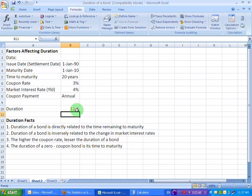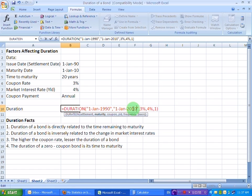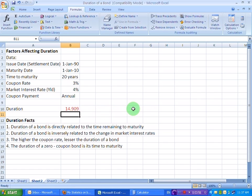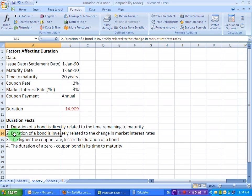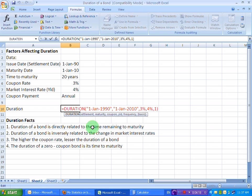Now let's go back to our original scenario. We had the bond maturing in 2010. Let's write that here and return back to our original result. And then let's look at the second fact. The duration of a bond is inversely related to the change in market interest rates. Let's see on our formula bar what happens when we change the values for market interest rates.